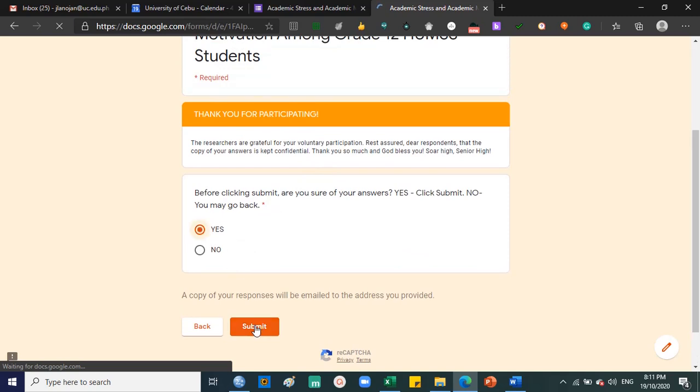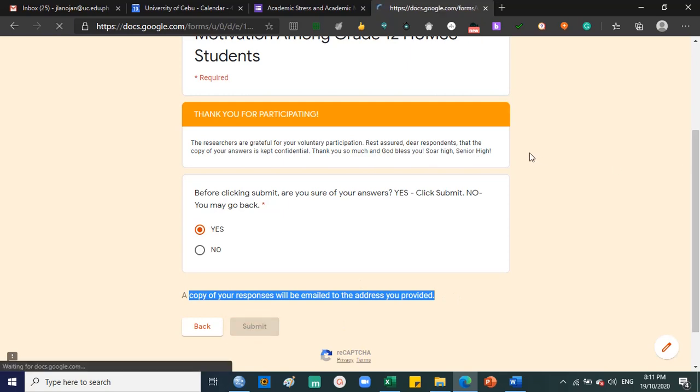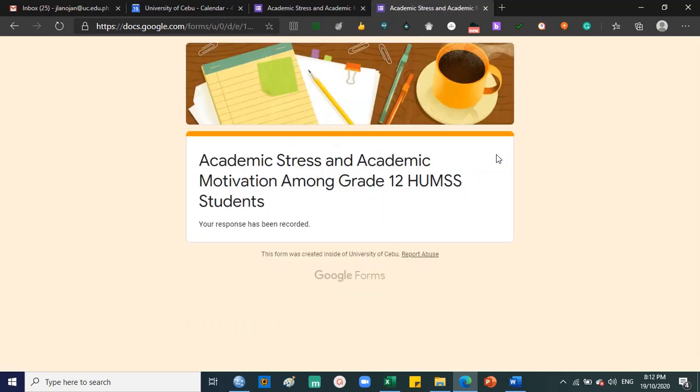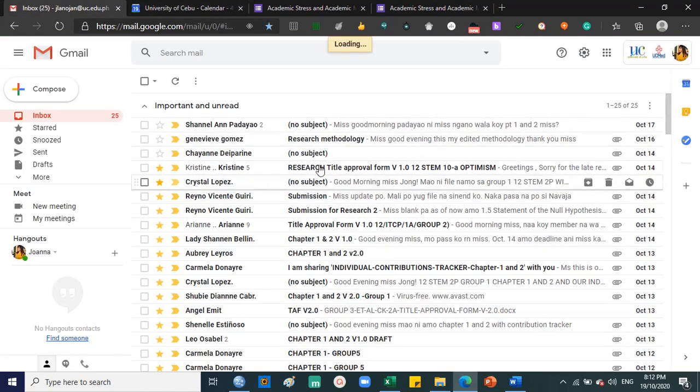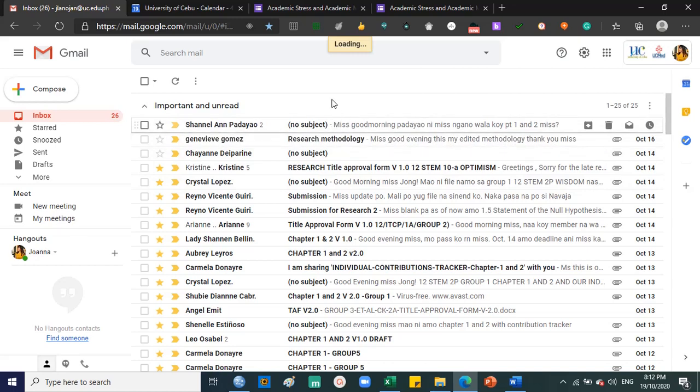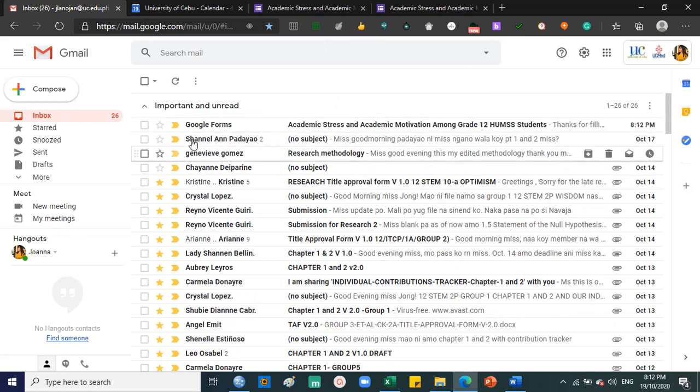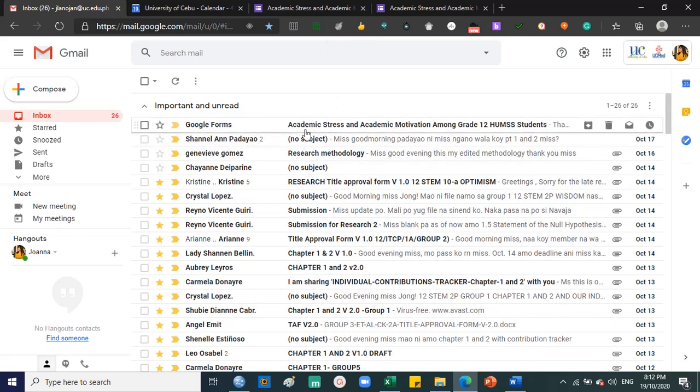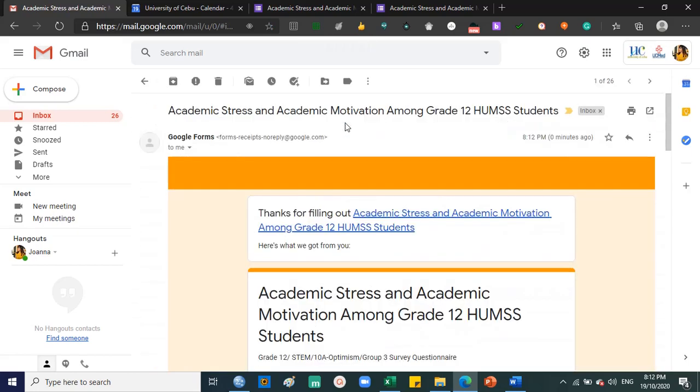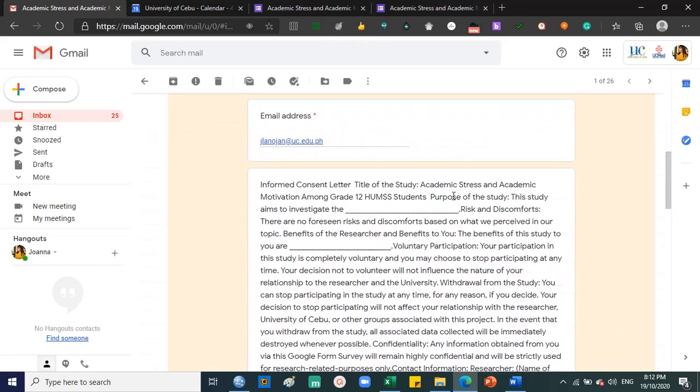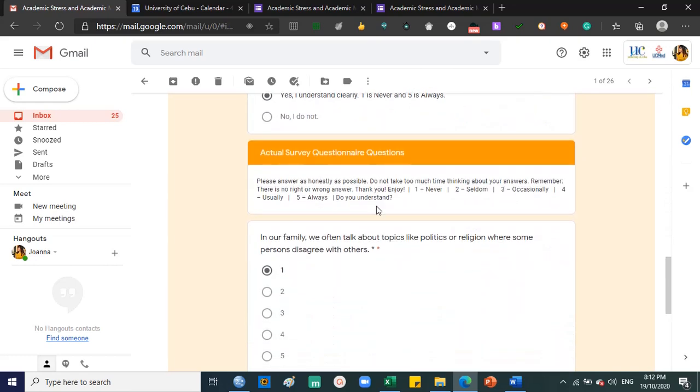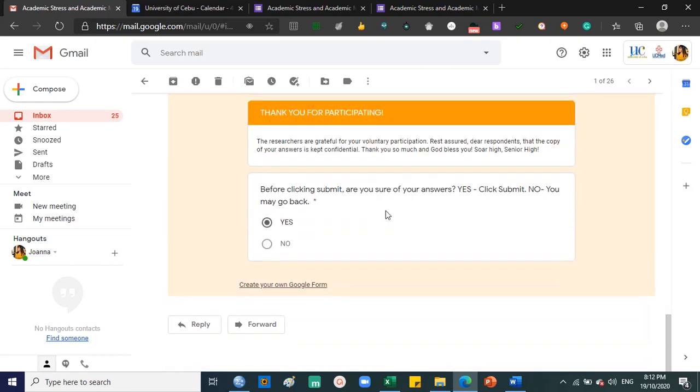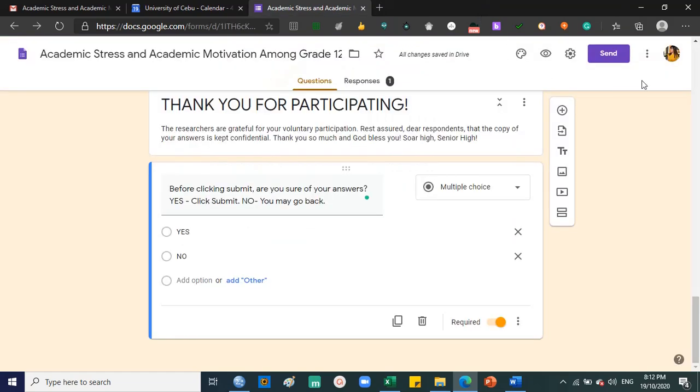And then submit. A copy of your responses will be emailed. Submit. Your response has been recorded. Okay, let me check Google Forms for my answers. There it is.